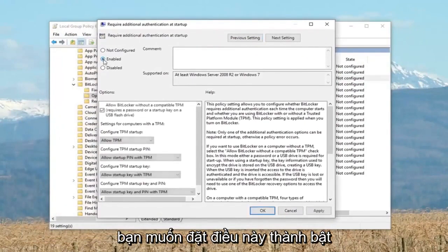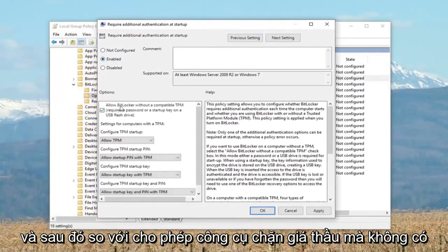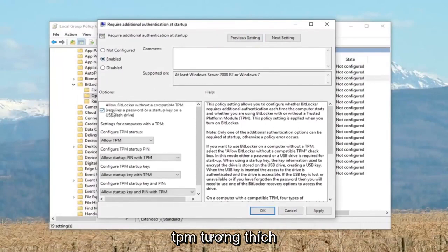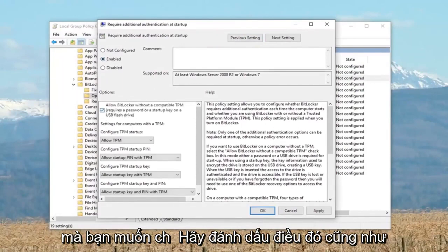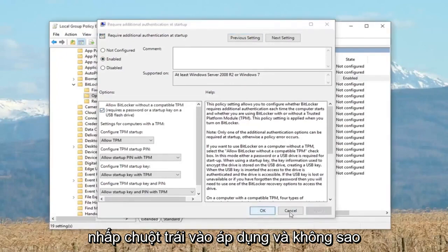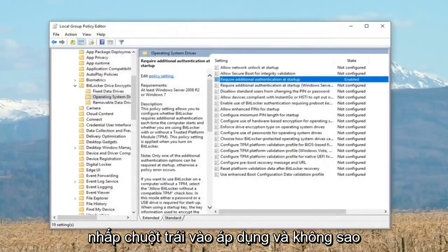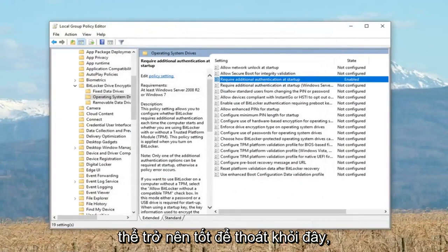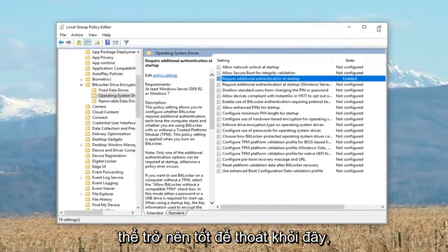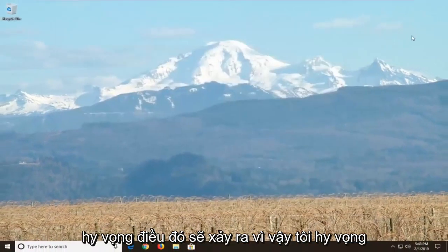You want to set this to Enabled. Then where it says 'Allow BitLocker without a compatible TPM,' check mark that as well. Left click Apply and OK. Once you're done, close out of here, restart your device, and that should hopefully be about it.